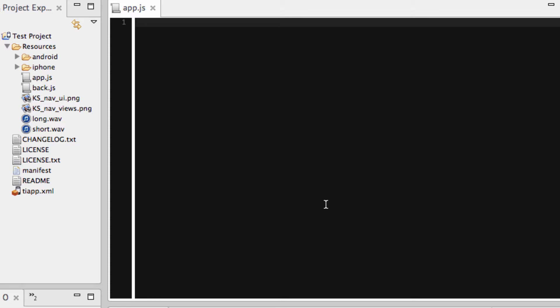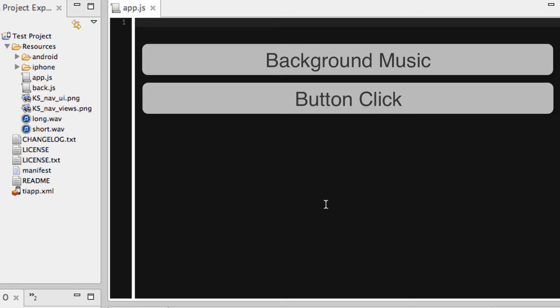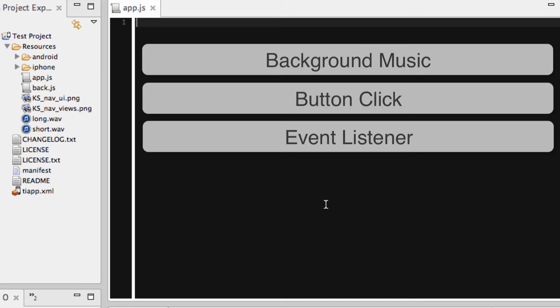We're going to talk about the three main scenarios. I need a sound as a background music, I need a sound as a button click, and I need to handle sound inside of an event listener.